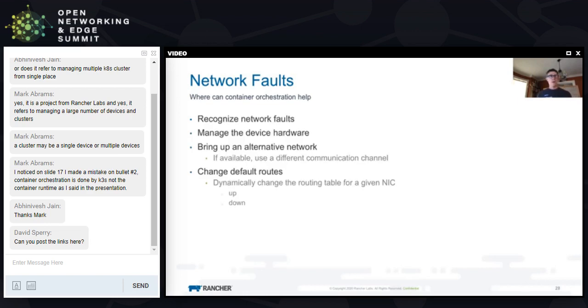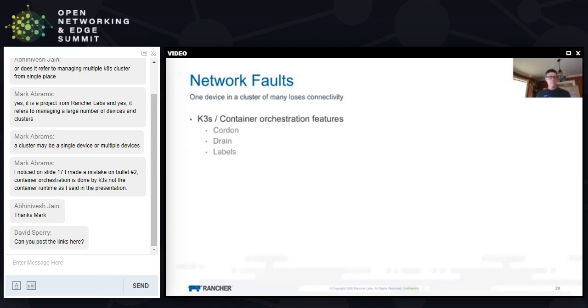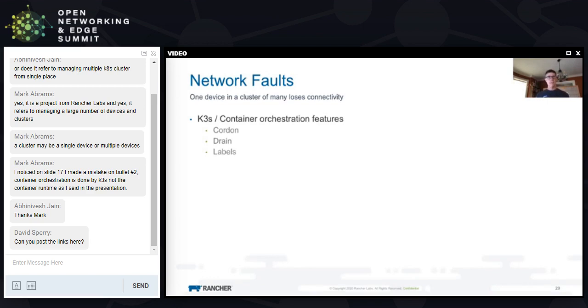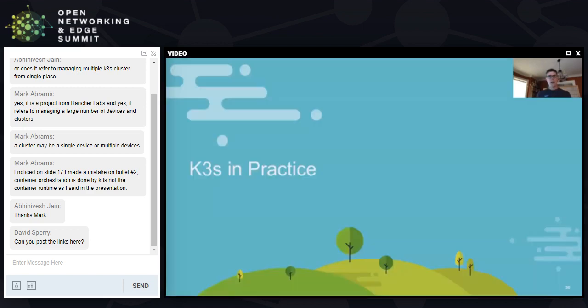Network faults - container orchestration can help by recognizing network faults, managing the device hardware, bringing up an alternative network, and allowing us to do things like change default routes. K3S allows us to network. I can drain and cordon my nodes, so I can take the workloads from one, move them over to another. So if one device in a group of gateway devices lost connectivity, cordon and drain it and the device is operating.